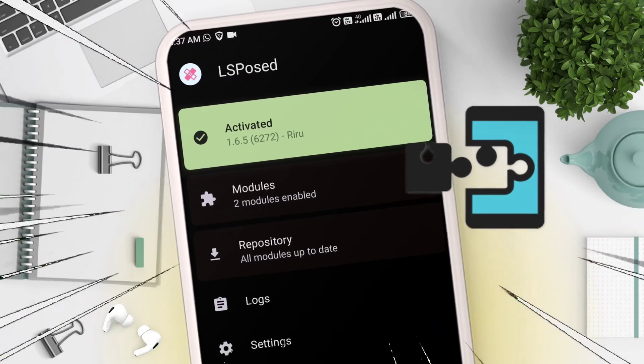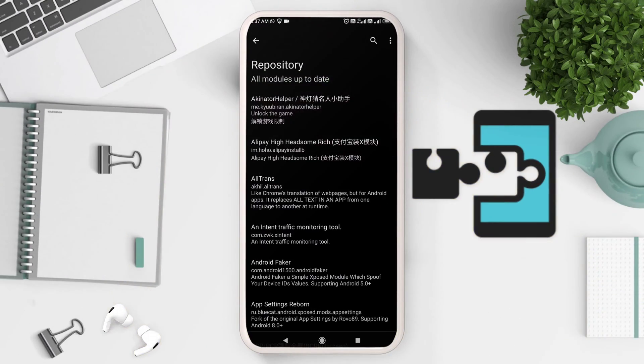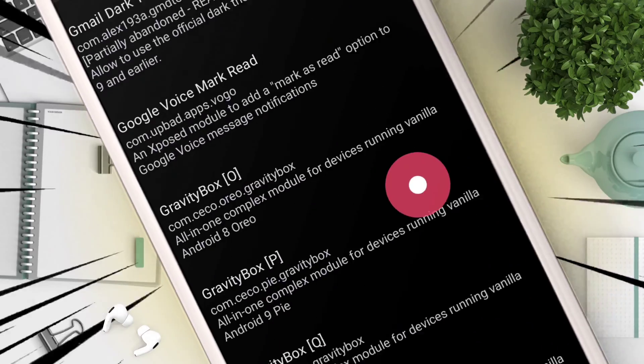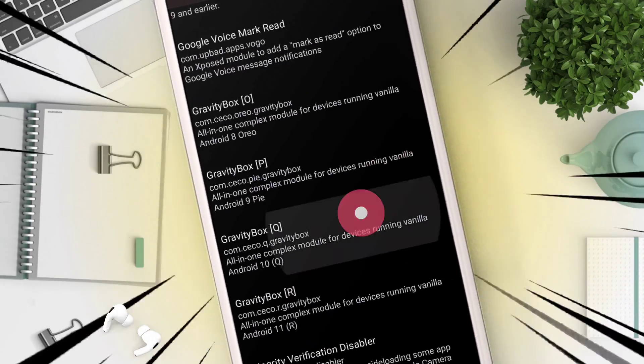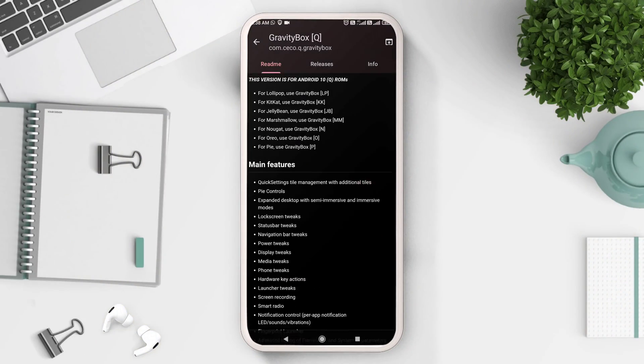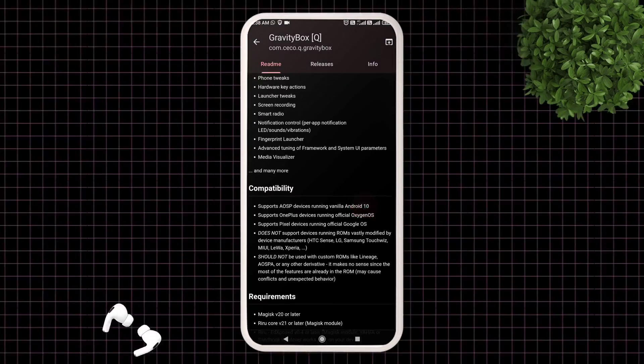How to download XPosed framework using LSPosed in any Android version. By the end of the video, I will show you one known issue and its solution. So let's start.